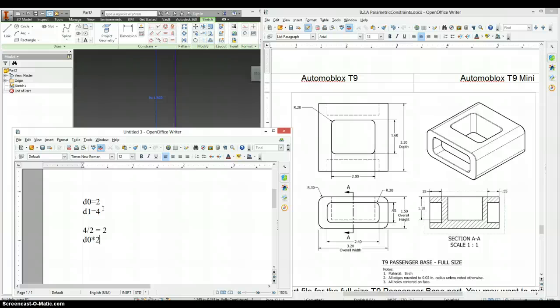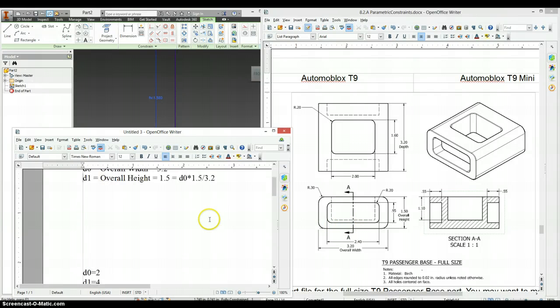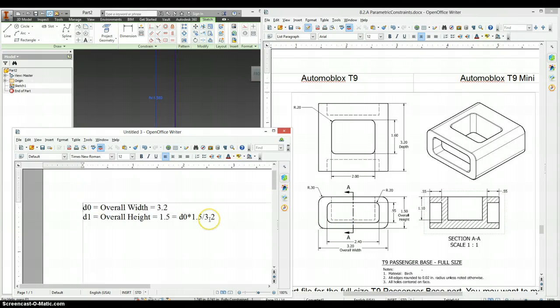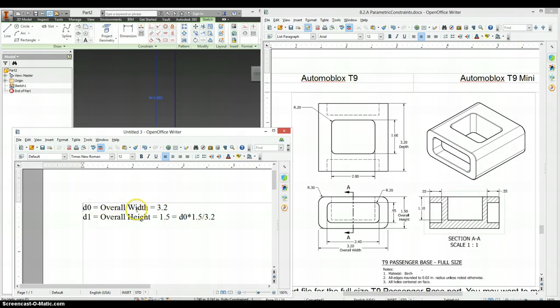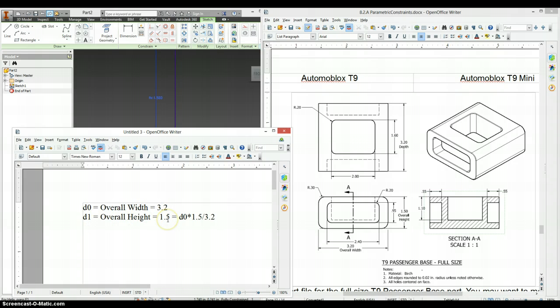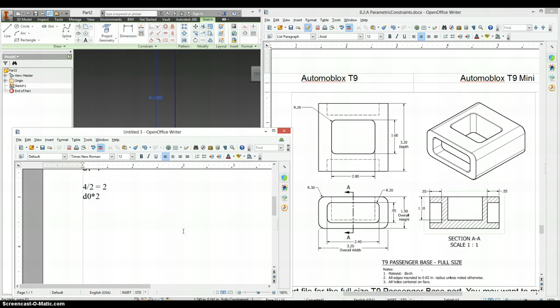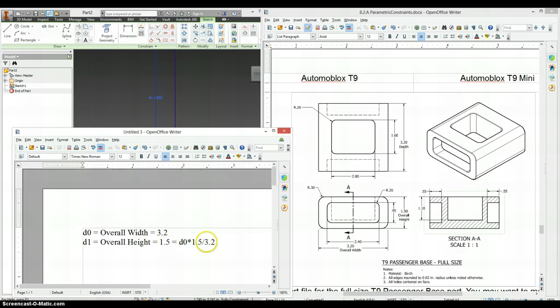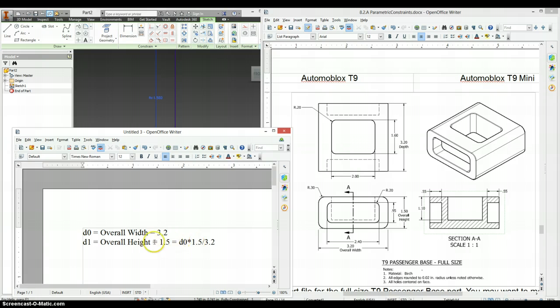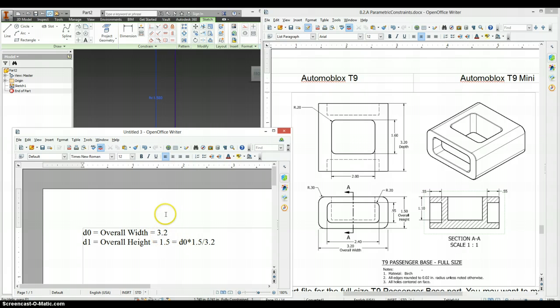We don't have as nice of numbers here, but scroll up to the top of this. In this case, we have D0, so our overall width, which is 3.2. D1 is overall height. Right now it's 1.5. So the same thing that we did down here with D0 times 2 or D0 times 4 divided by 2, we're going to have D0 times 1.5 over 3.2. The overall height, our target dimension here, or I'm sorry, the D1 dimension divided by our target dimension.